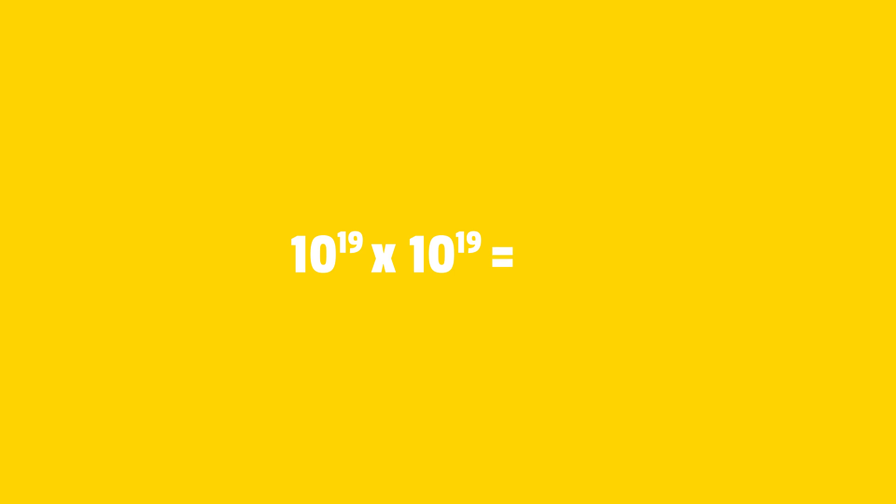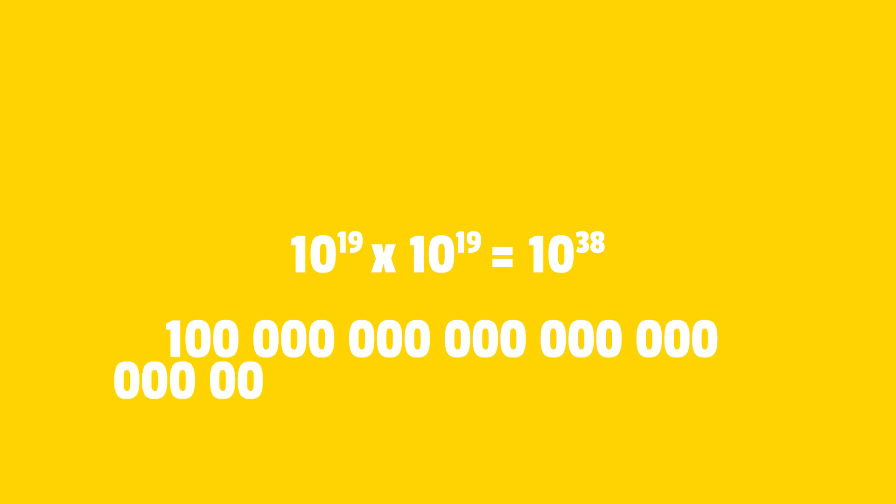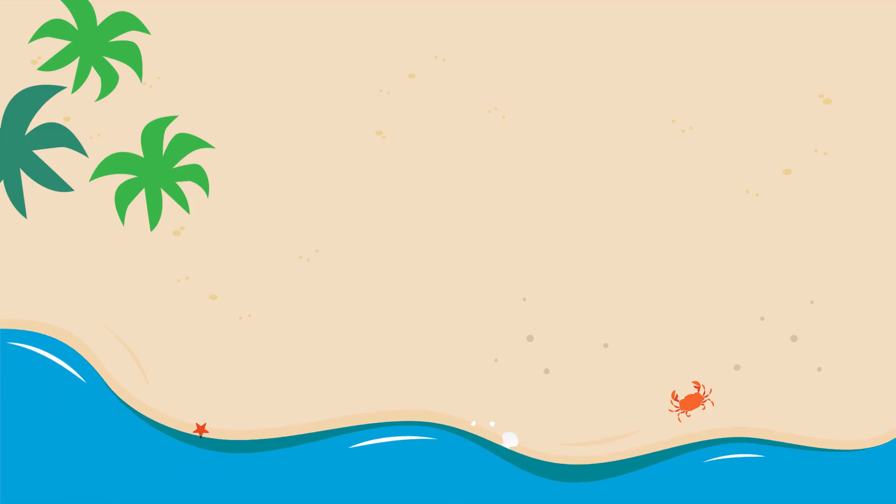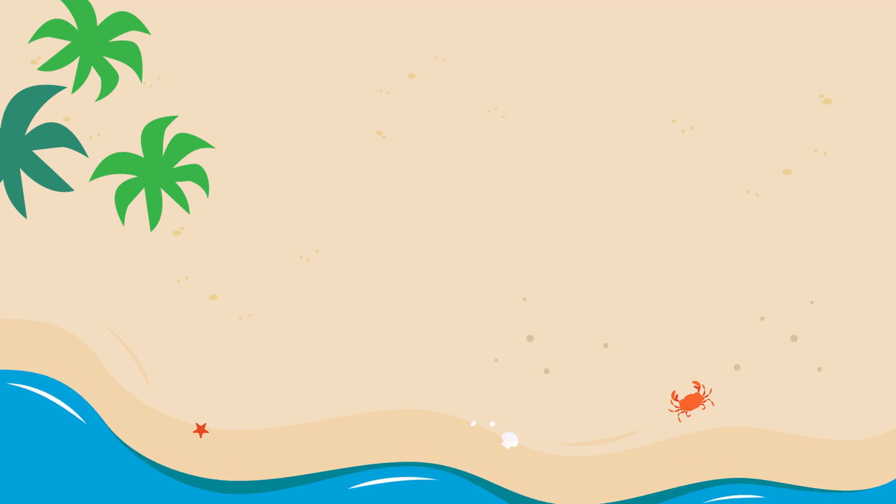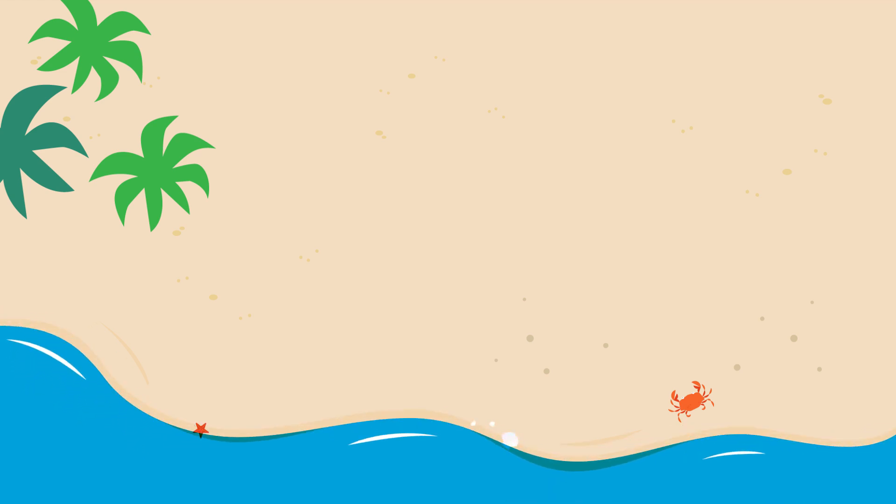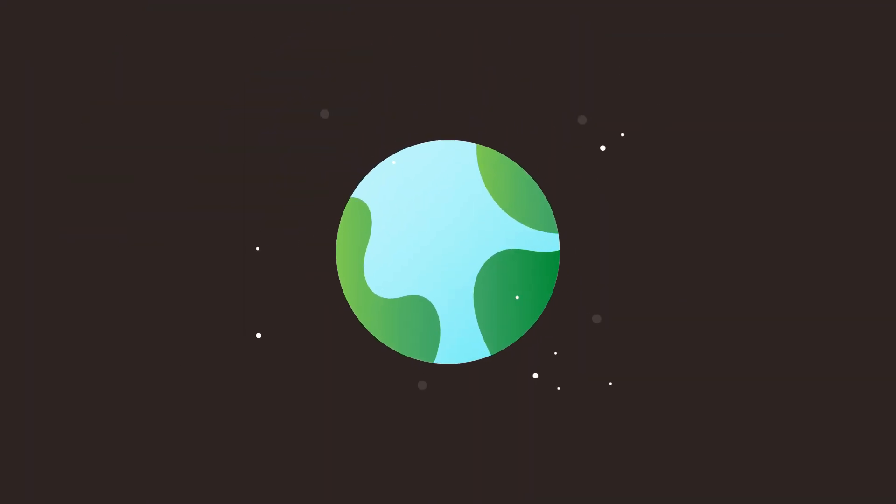10 to the power of 19 times 10 to the power of 19 is 10 to the power of 38. This makes a total of 10^38 atoms of silicon in all the beaches in the world. 1 followed by 38 zeros. That's for beaches on Earth.